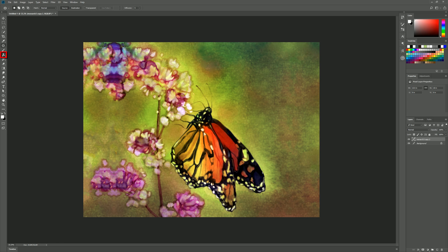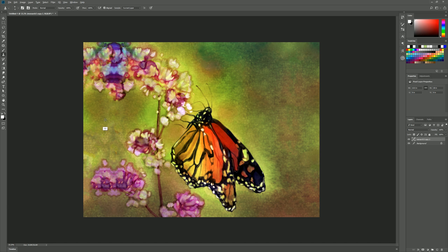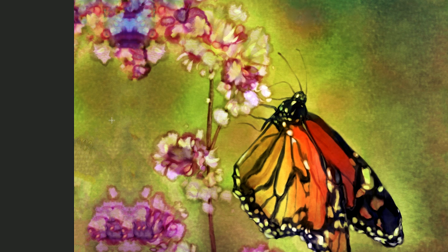There's other tools we can use such as the clone stamp. You can hold alt on your keyboard and you can sample a particular area then when you paint your cursor is going to follow that area that you sampled. So I'll make my brush bigger here and you can see that I'm taking pixels from one area and bringing them into another.